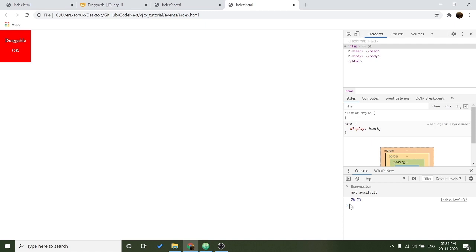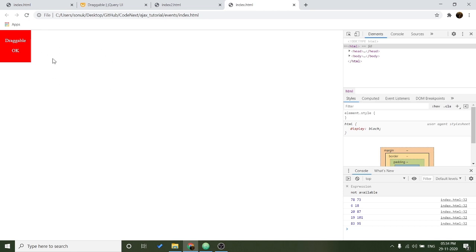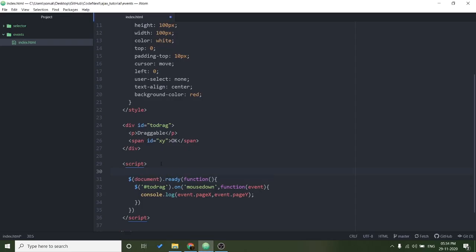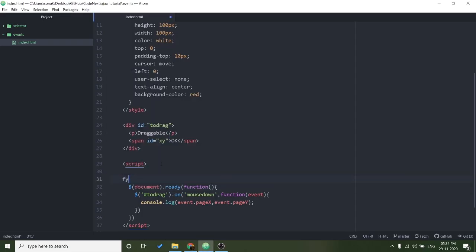So you can see here we are getting the coordinates wherever I am clicking it. So now what I will do, I will take the mouse movement and move this element with the mouse. For this one I will make a function for that.